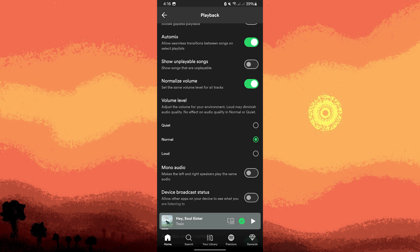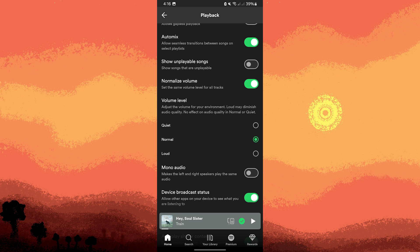Scroll down to Device Broadcast Status and toggle it on. This allows Spotify to integrate better with the system media controls.